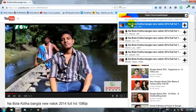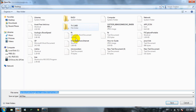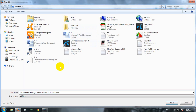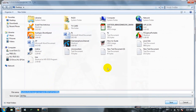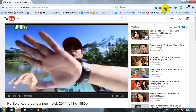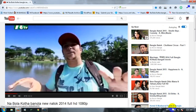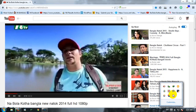Select your quality, then choose where you want to save your video. Click save and start downloading. Thank you for watching this video.